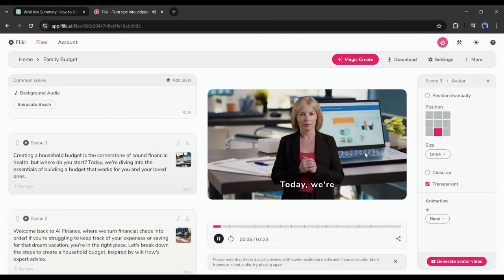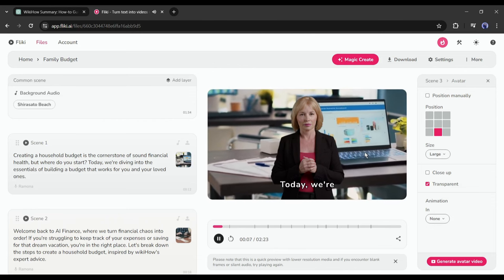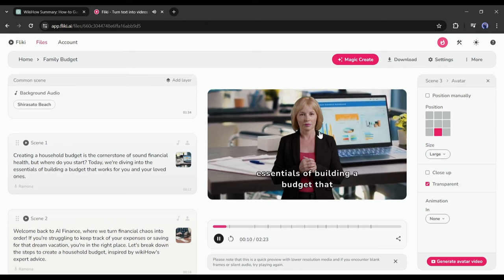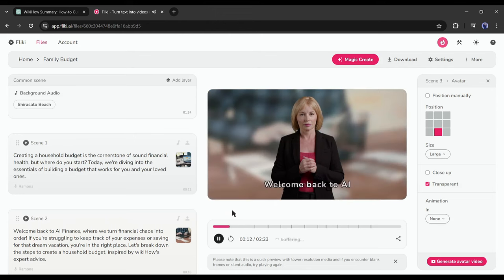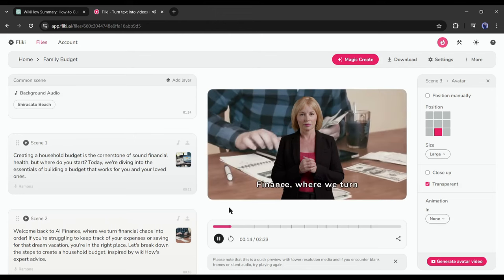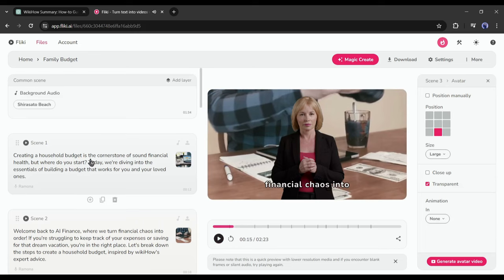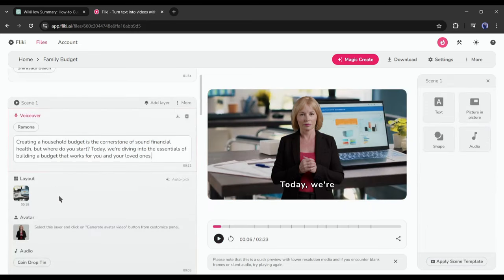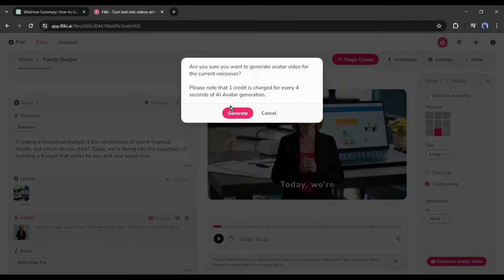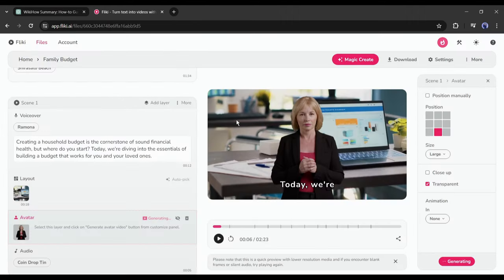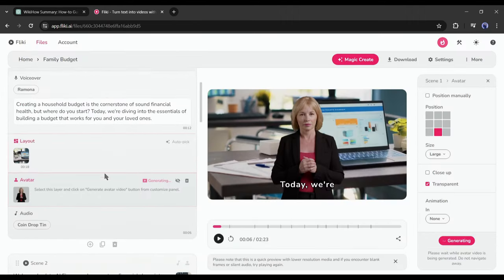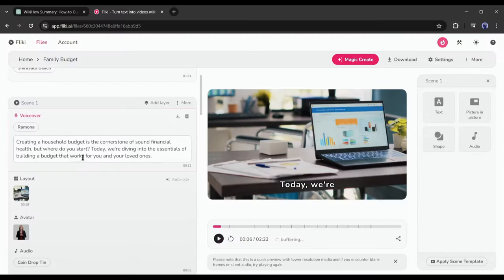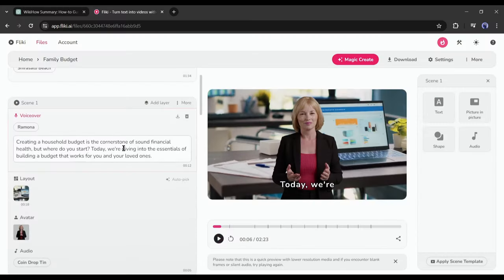Now you may notice that our avatar is not talking at all. To solve this issue, we have to create avatar videos. Click on the scene where you use the avatar and then select the avatar layer. After that, come to the right tool panel and hit the Generate Avatar Video button from here. In this way, generate avatar video from all other scenes.